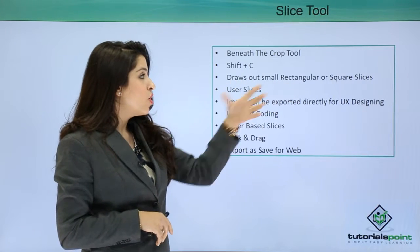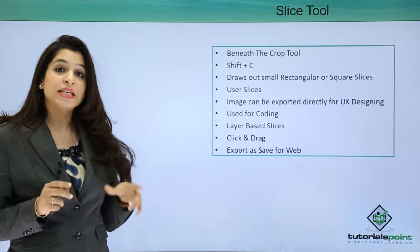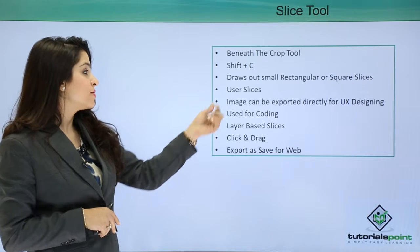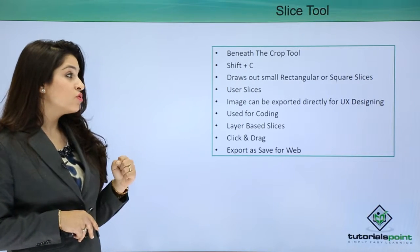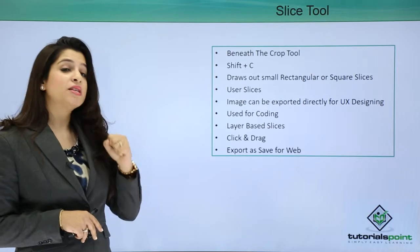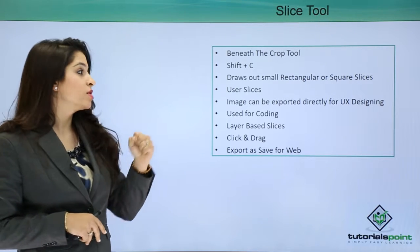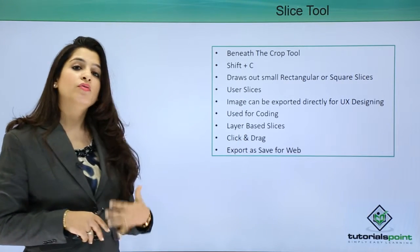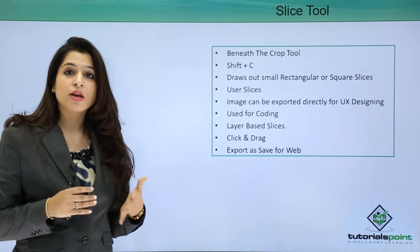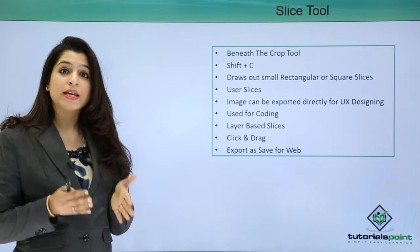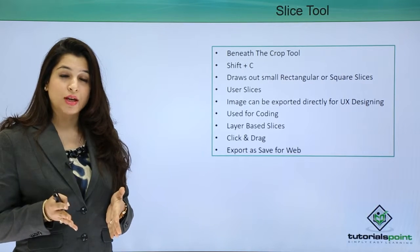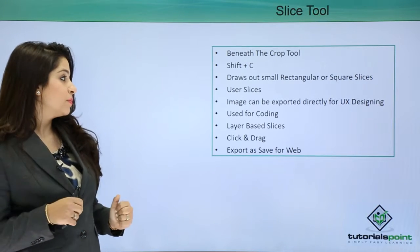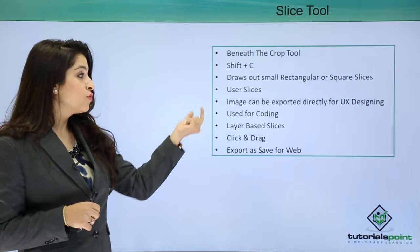These slices are known as user slices. Now these images can be directly exported for UX designing—the user interface designing. What and how will be the look and feel of your design, maybe a mobile app, can be a website.